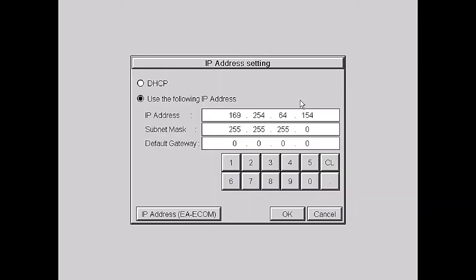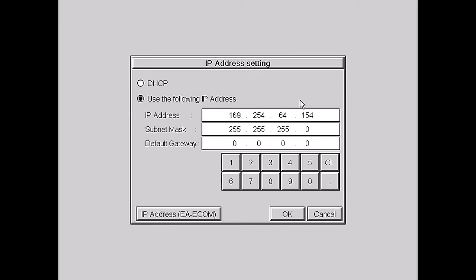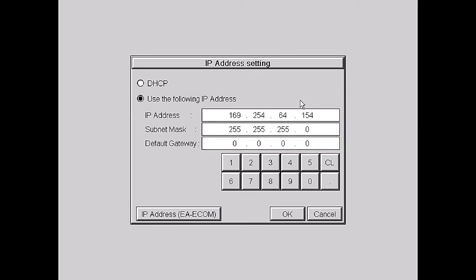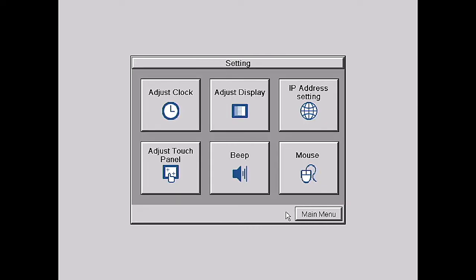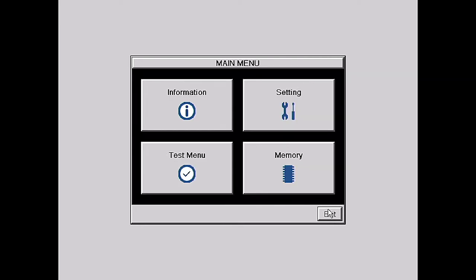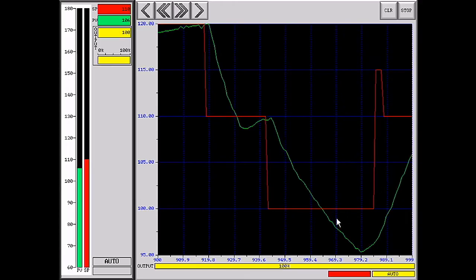IP address setting. We want to use a dedicated IP address and according to our block diagram, this is the address and subnet we want to use for this demo. Again, your IP address will probably be different. Click OK. Main Menu Exit. Great, our C-more panel is now on our network.